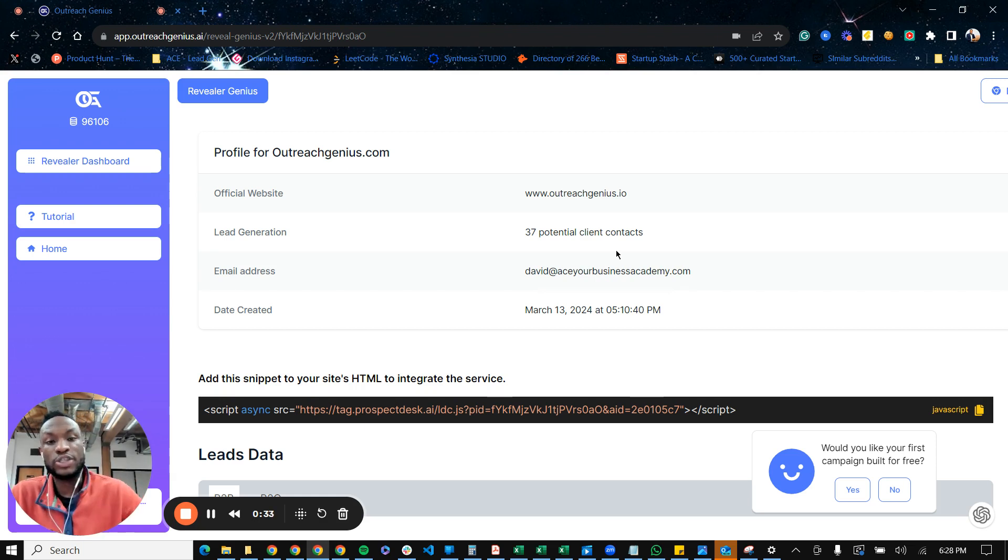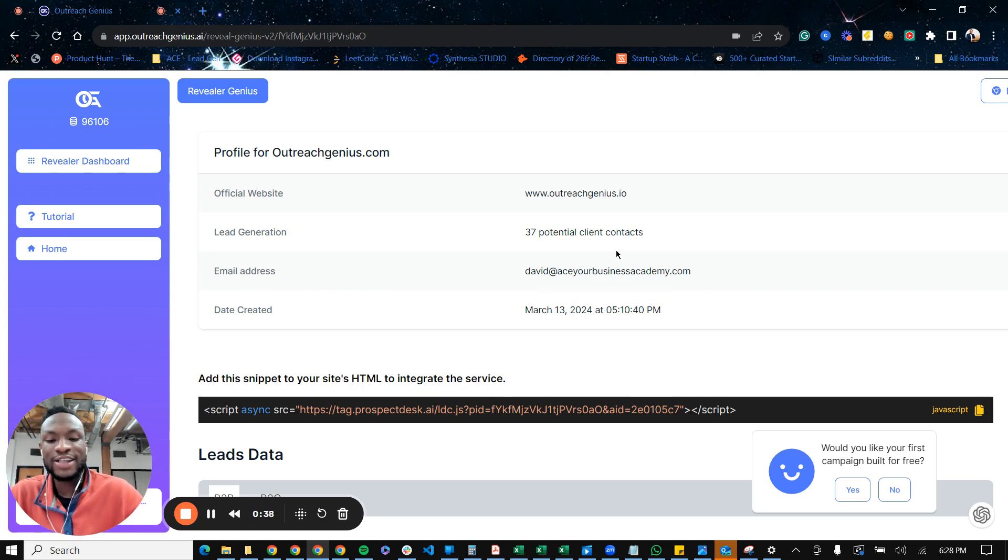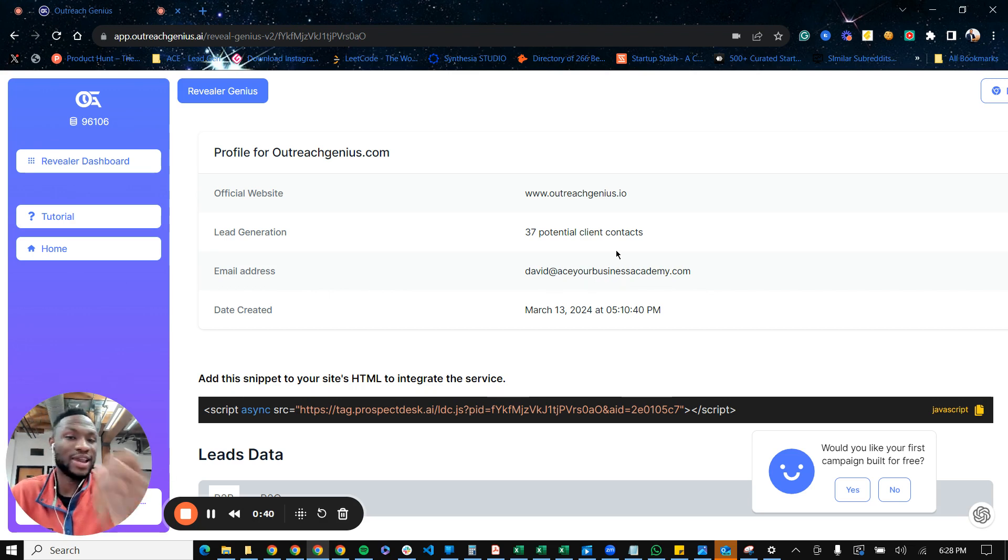We've built a software at Outreach Genius.ai that allows you to identify the contact of anonymous visitors coming to your website. Let me show you how it works.